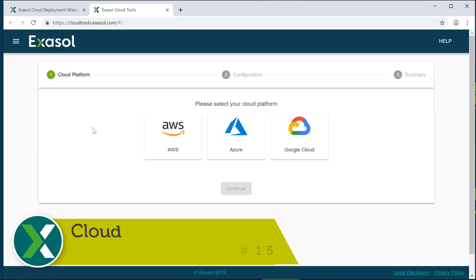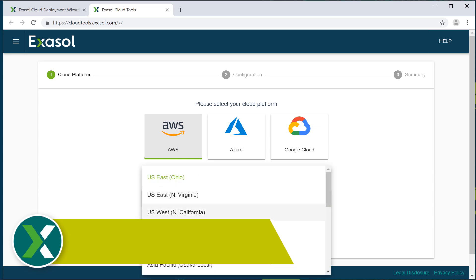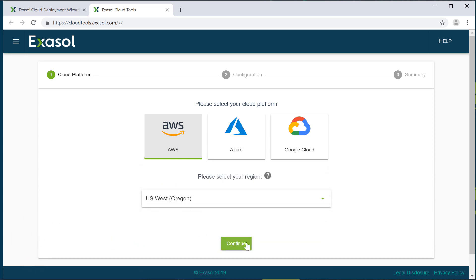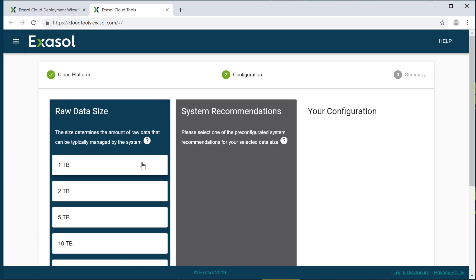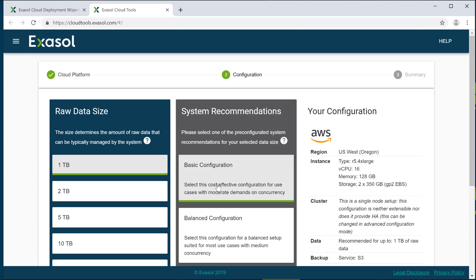Cloud. Instead of using Exasol on-premise, an Exasol cluster can be set up on AWS, Azure or Google Cloud with a few clicks.